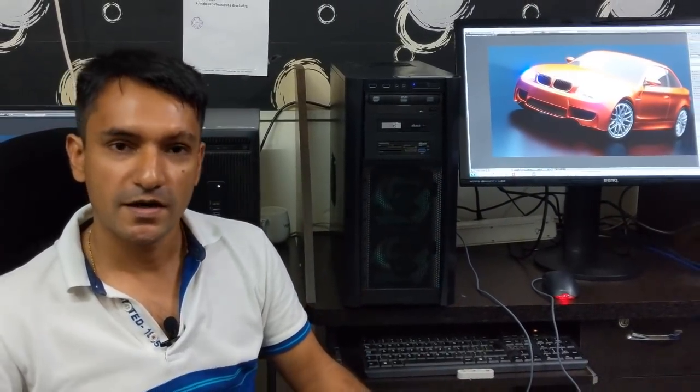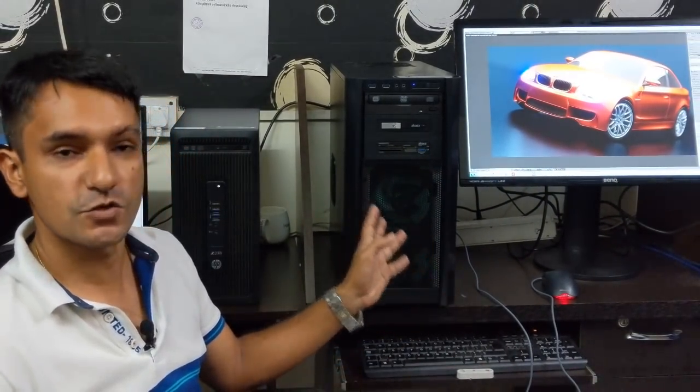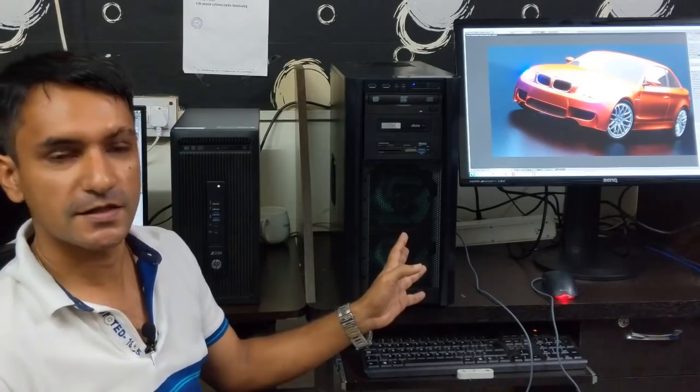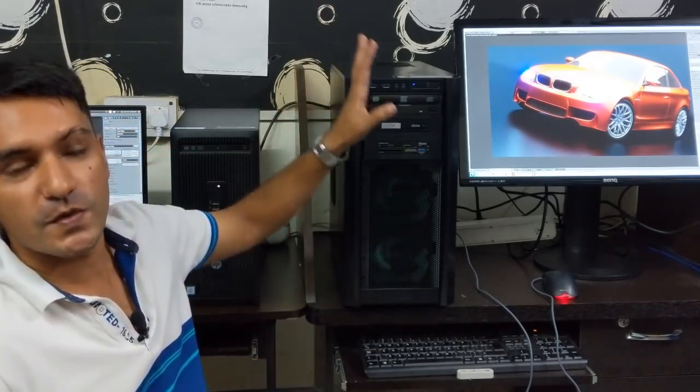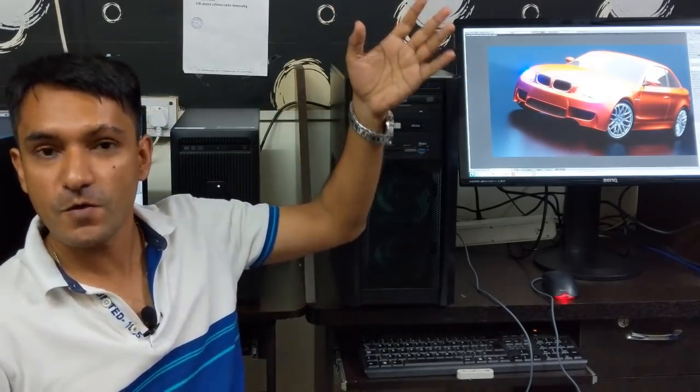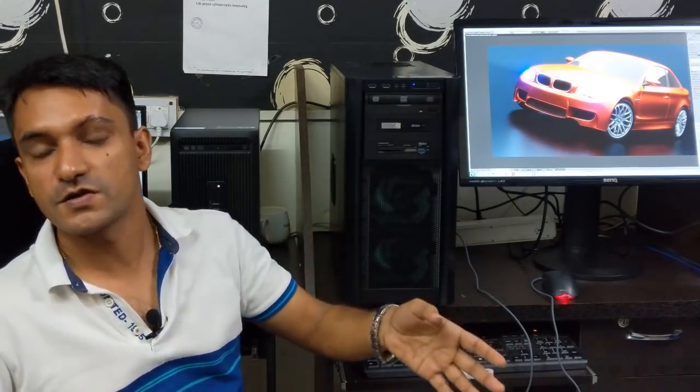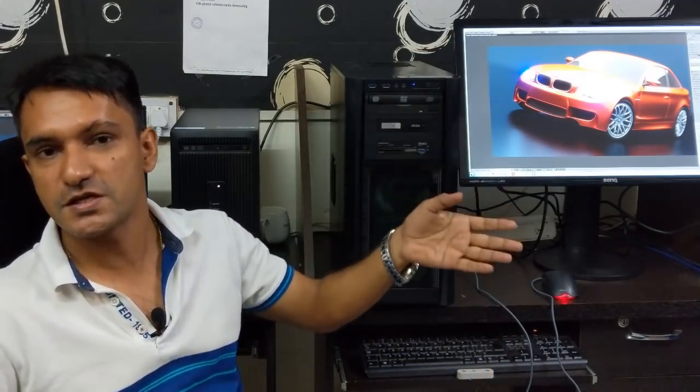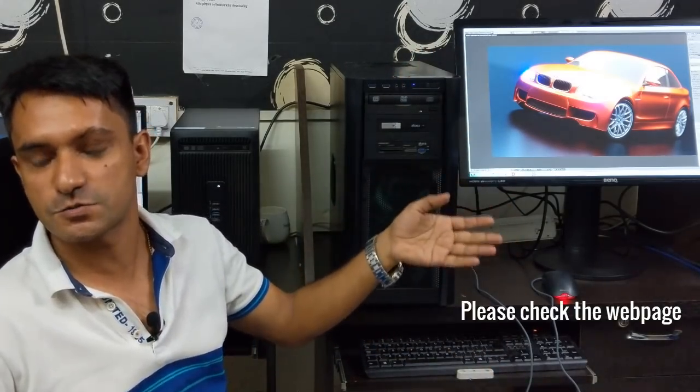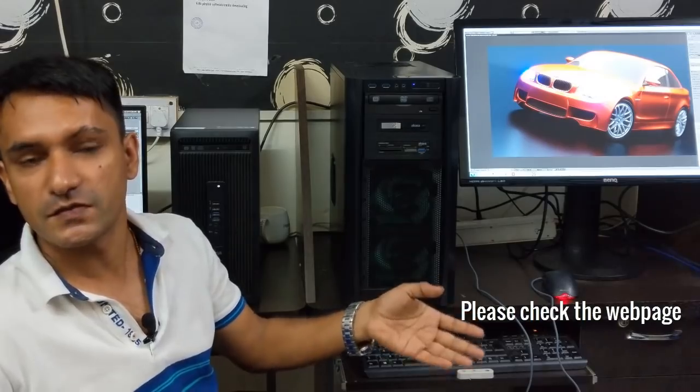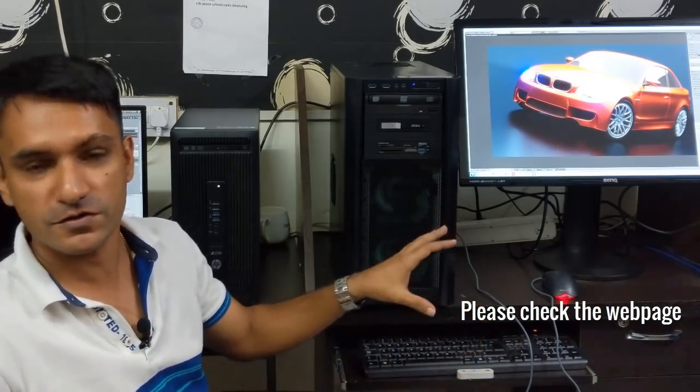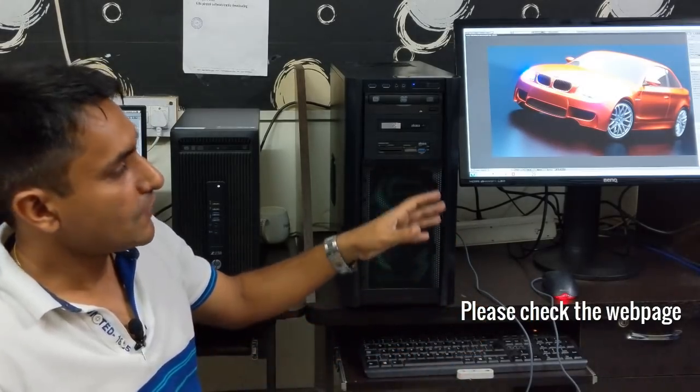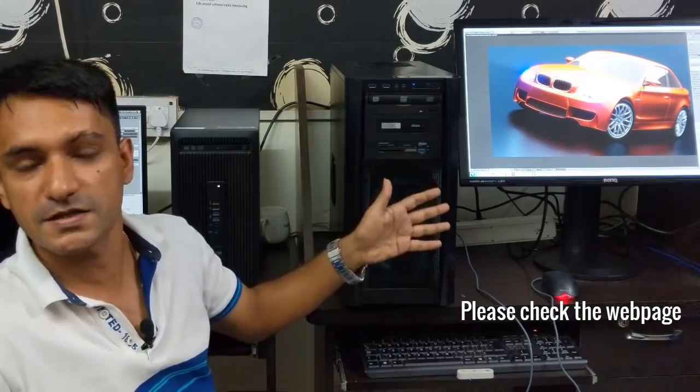He started building this PC exactly two years back. To track all his development, Ian even made a webpage. There you can see all the details of this PC: its specification, its performance, the cost, the development work, and the internal photos. So I will add the webpage in the description and in the comment box. You can check it out.